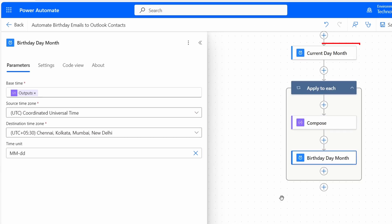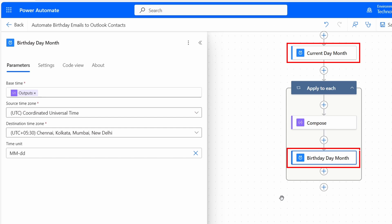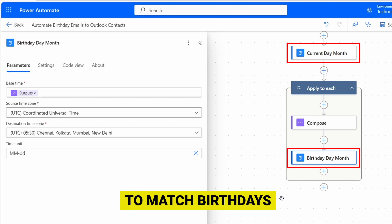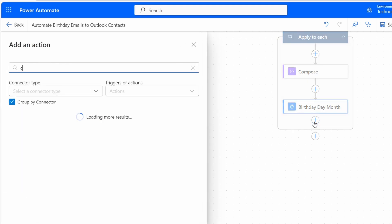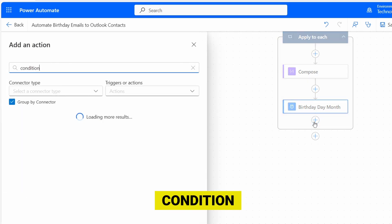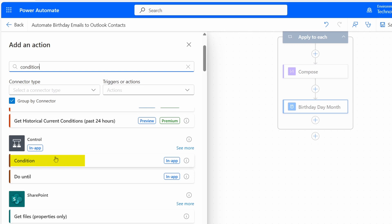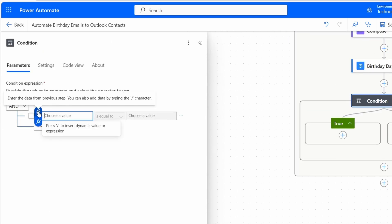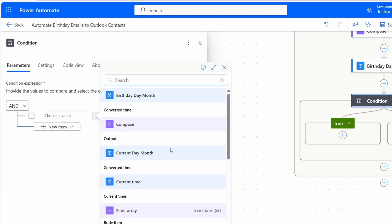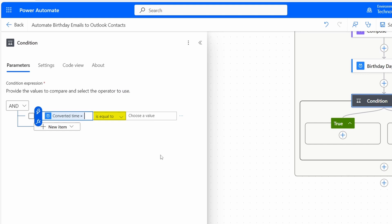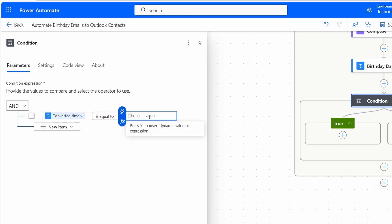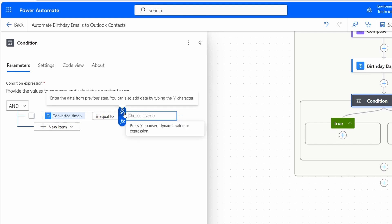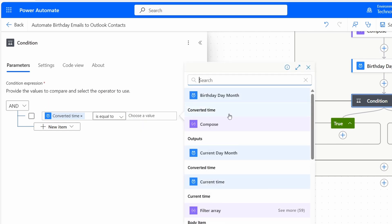Now we will compare the current day-month with the birthday day-month. If we find a match, we'll send a birthday email. I'll add the next action and search for Condition. Under Control, I see the Condition action — I'll select it. For the left side, I'll select the output from the Current Day Month action. The condition is already set to is equal to. For the right side, I'll select the output from the Birthday Day Month action.